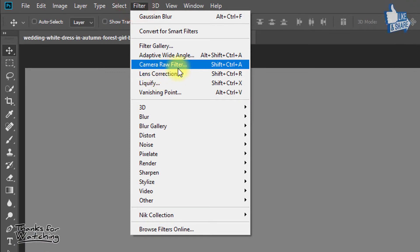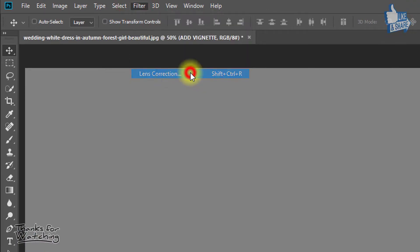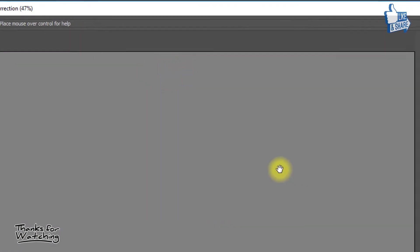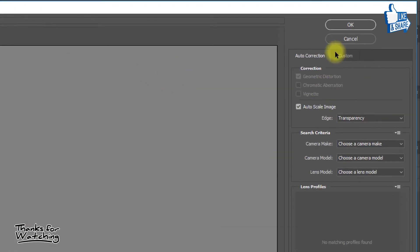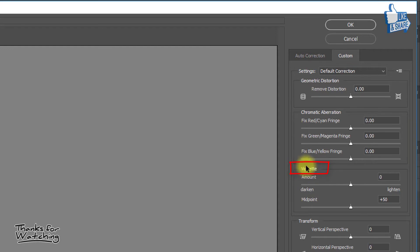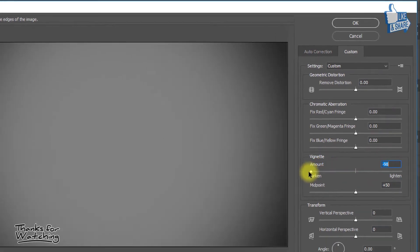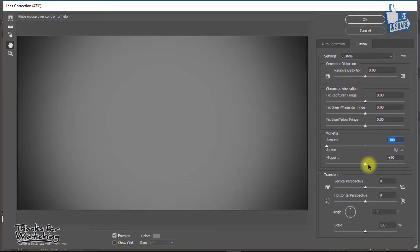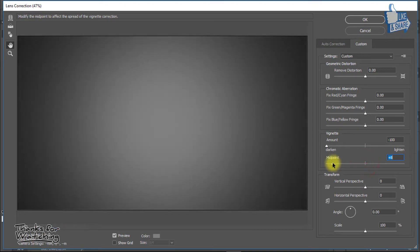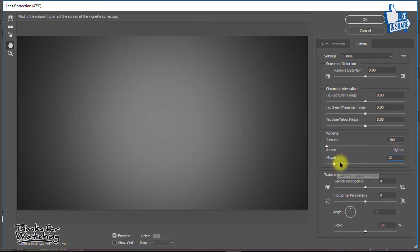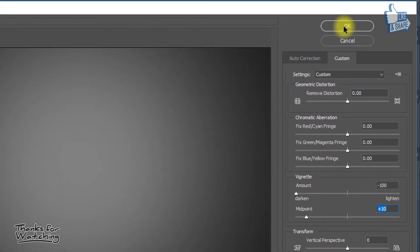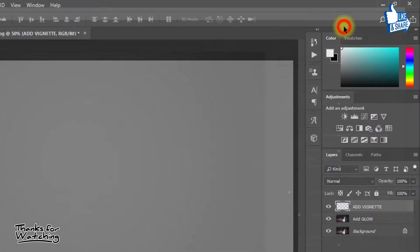Then go to Filter, then Lens Correction. Click on Custom. Here from Vignette, decrease amount and midpoint low as you desire. When it's perfect, then click OK.